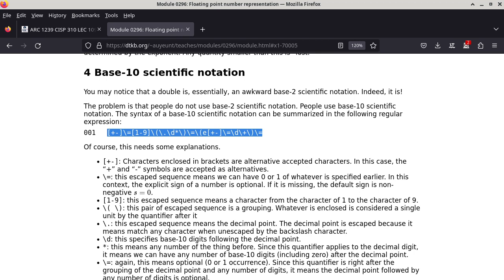The other one is to look for certain things within a string. You can use regular expression to say, I'm looking for something that looks like this. A lot of search ability of editors can use regular expressions to look for certain things that meet a certain requirement. So that's what it's for.